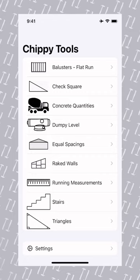Calculating Equal Spacing is a common requirement for professional tradesmen and weekend warriors alike. ChippyTools makes calculating Equal Spacing easy and simple. Here's how to do it.